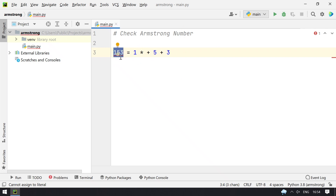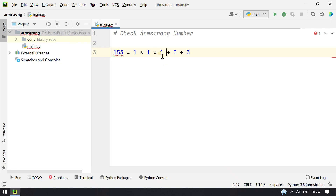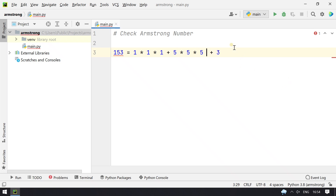153 has a length of 3, so 1 raised to 3 — you have to multiply 1 by 1 by 1. The same follows for 5: 5 multiplied by 5 multiplied by 5. And again 3 multiplied by 3 multiplied by 3.